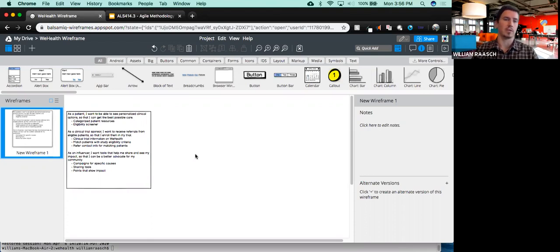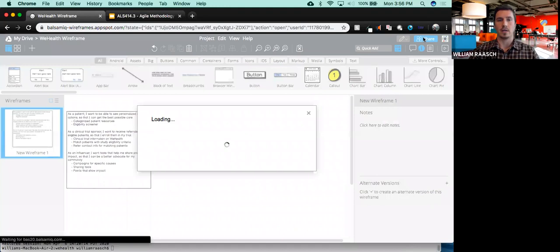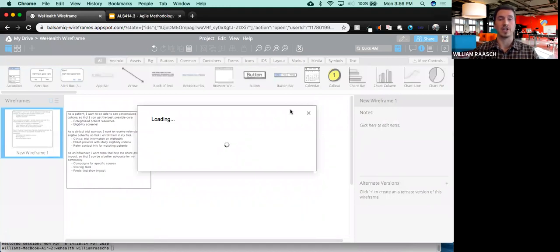All the user stories that you just wrote down, you might as well just put them into your wireframe so that you've got them and you can check them out. The other thing I'd like you to do is share your wireframe with me so that I can take a look at it and provide you with feedback as you progress.